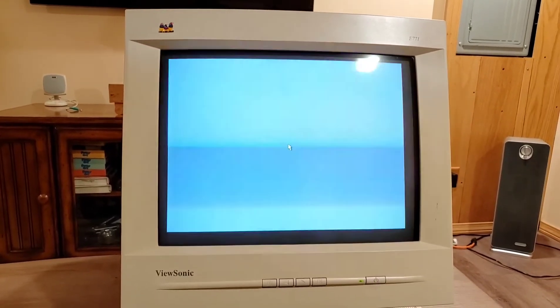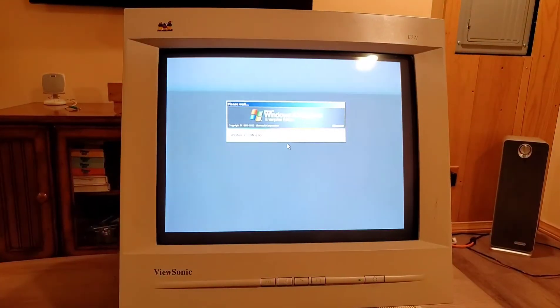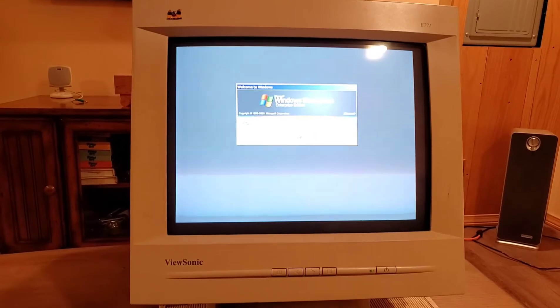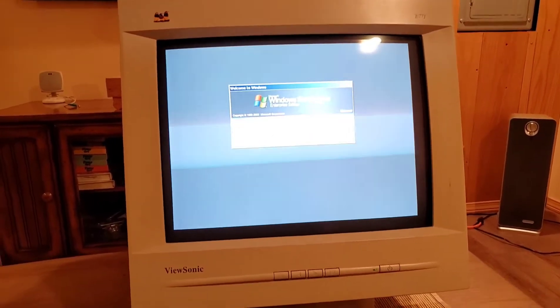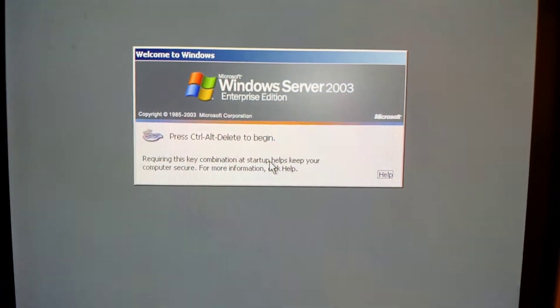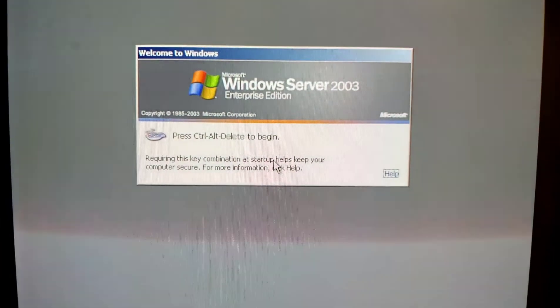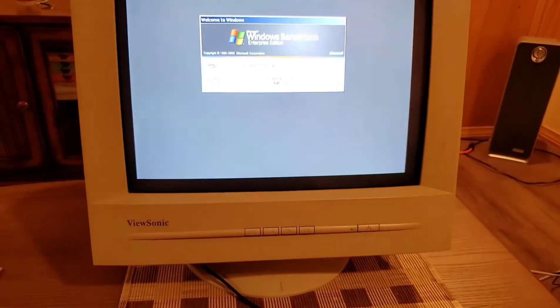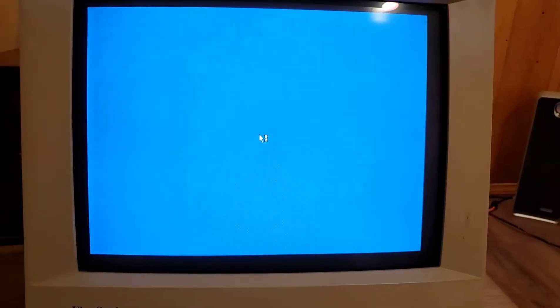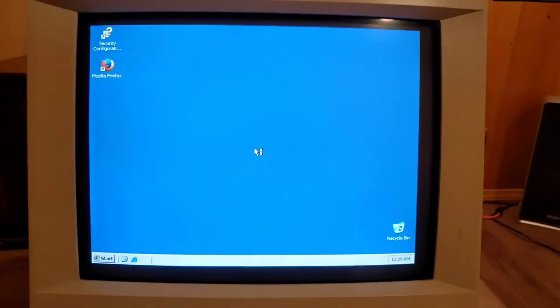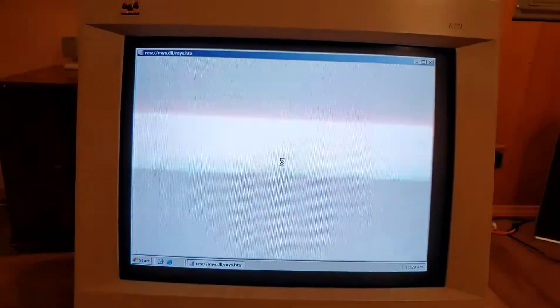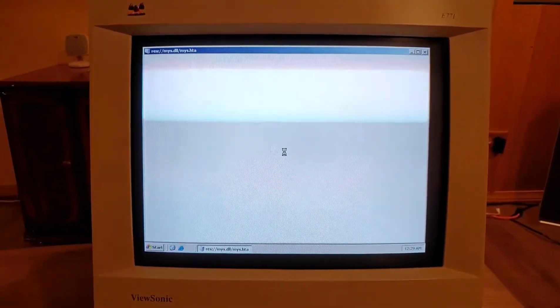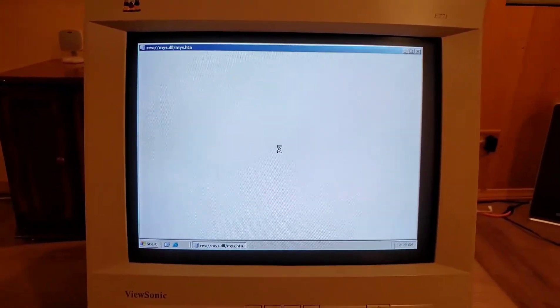I know on 60 hertz on a CRT, things can get a little janky. Here we have the login screen. Hold on one moment. Okay, I'm logging in, and here we are inside Windows Server 2003.